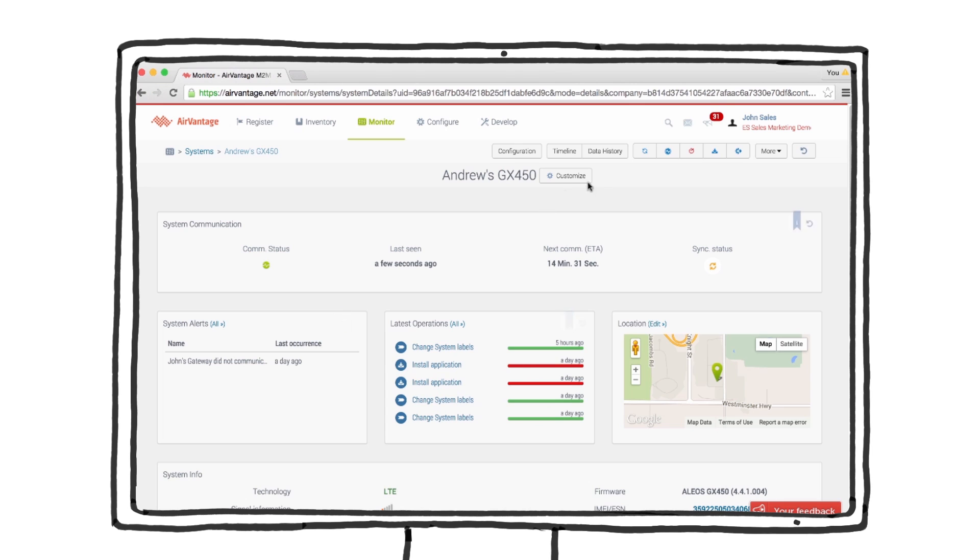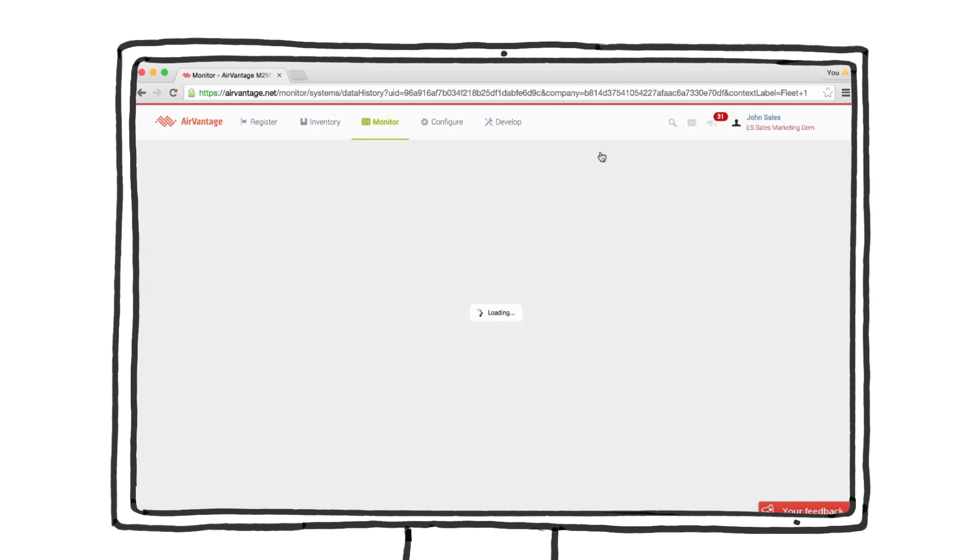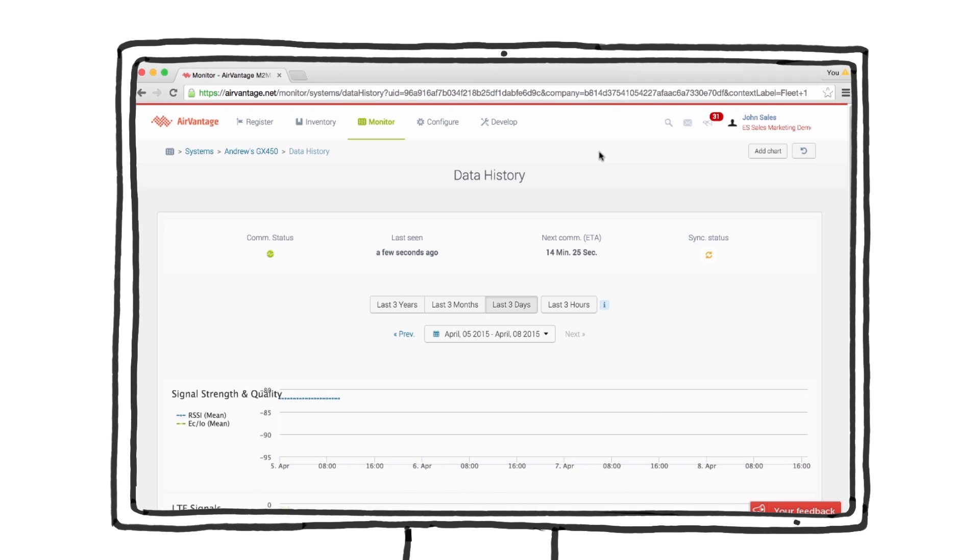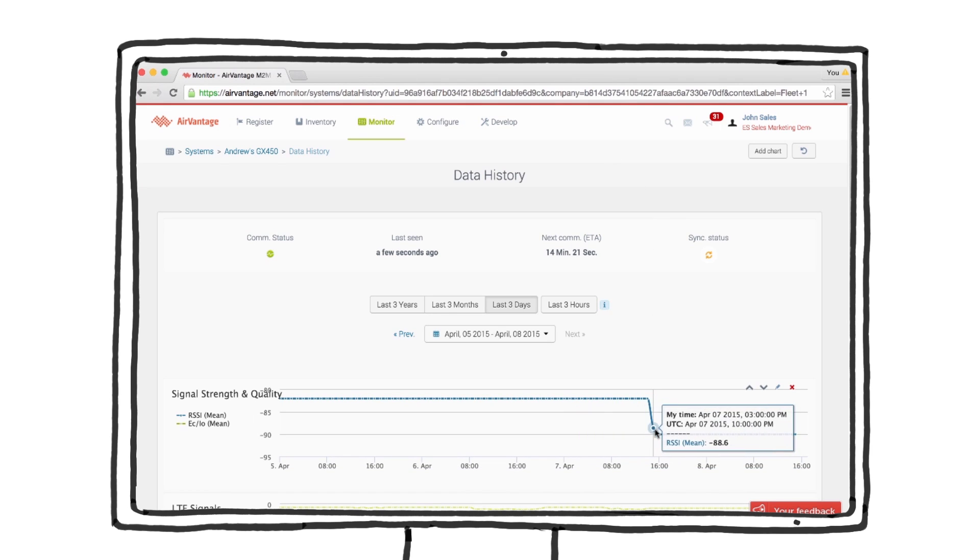Let's look at the data history to see what happened to the signal strength. Over the last three days, the signal strength has been fairly steady, but yesterday, it appears to have dropped.